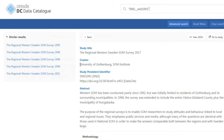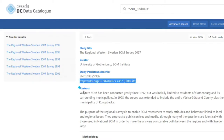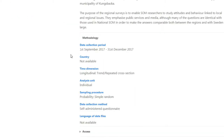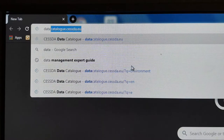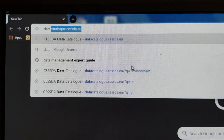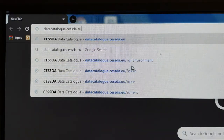In this video, I will introduce you to how the catalogue works, how to narrow your search results using filters and special characters, and how to access the data using links that take you to the data archive hosting that dataset. By the end of this video, you should feel confident using the catalogue to find the data you need.